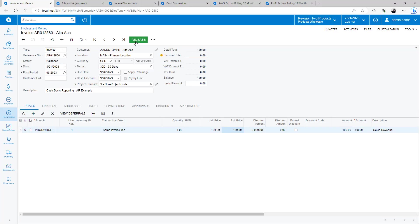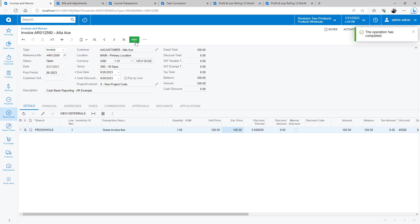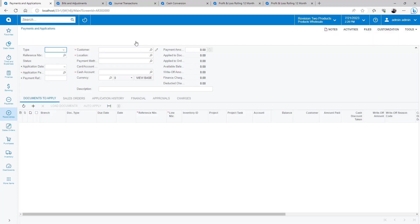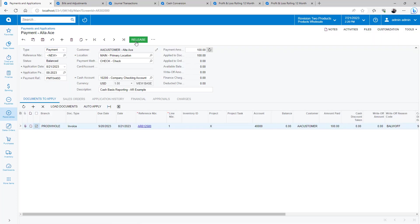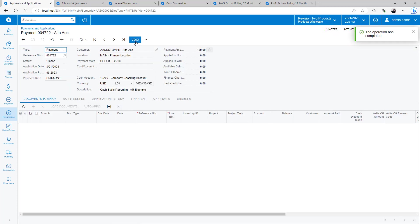Here is a simple invoice. I quickly release and pay the invoice. After the payment is released, I run the cash conversion process.